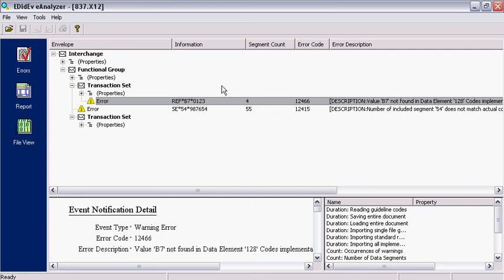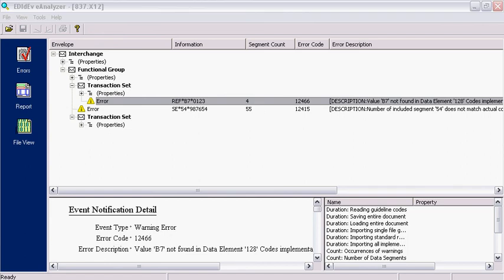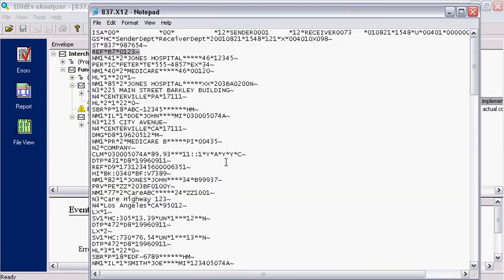The second column is the actual count of the segment, starting from the first segment of the EDI file. So if I were to open up the same EDI file with a text editor, you can see that the REF segment is the fourth segment.